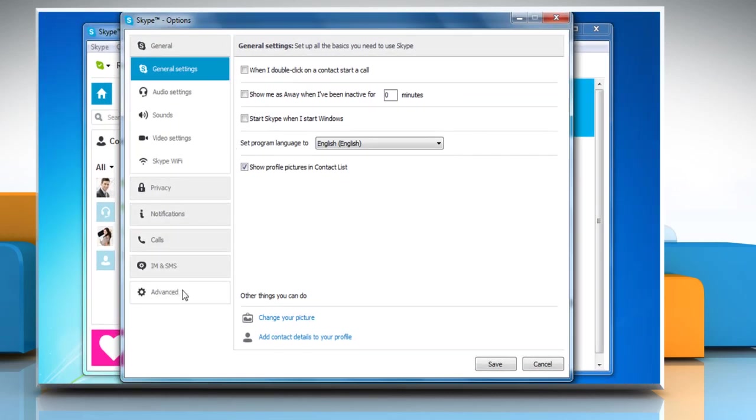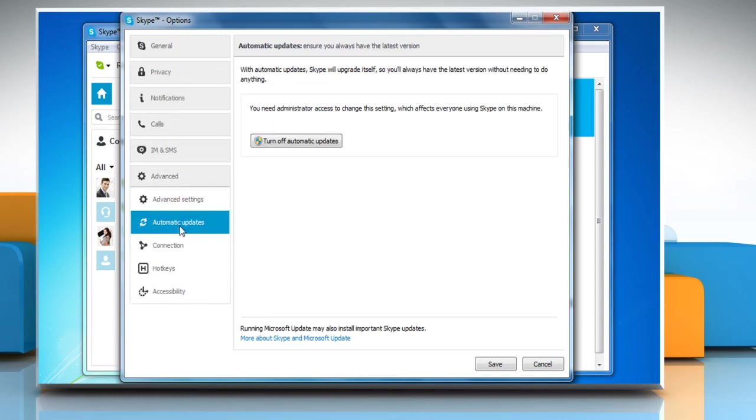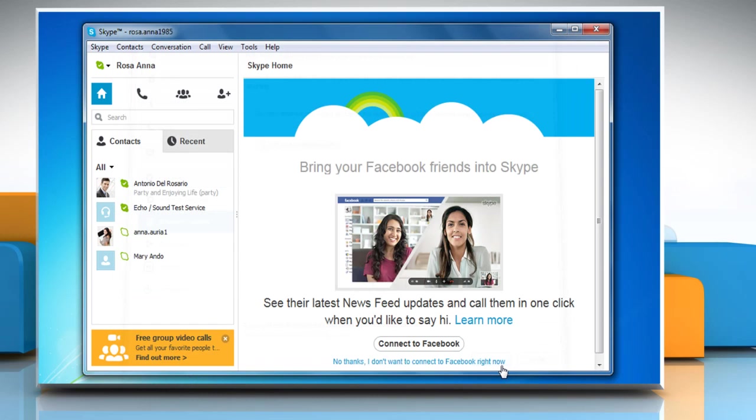Click on the Advanced tab and then select Automatic updates. Now click the Turn off Automatic updates button, and then click on the Save button to allow the changes to take effect.